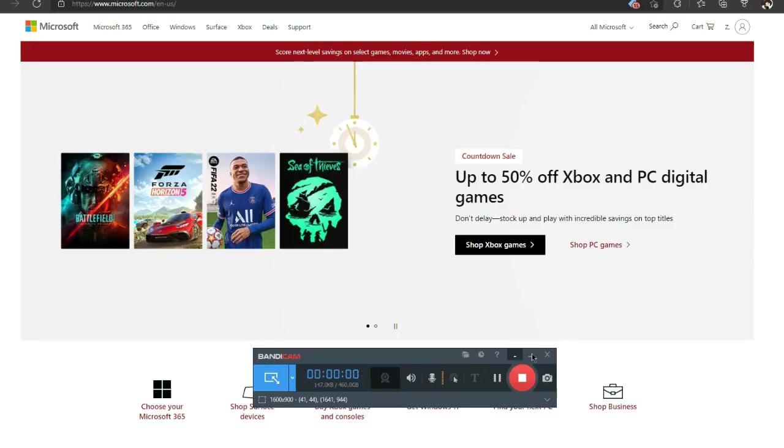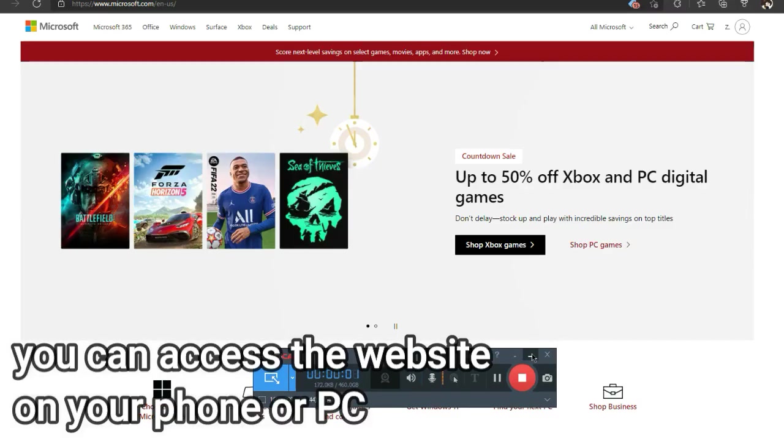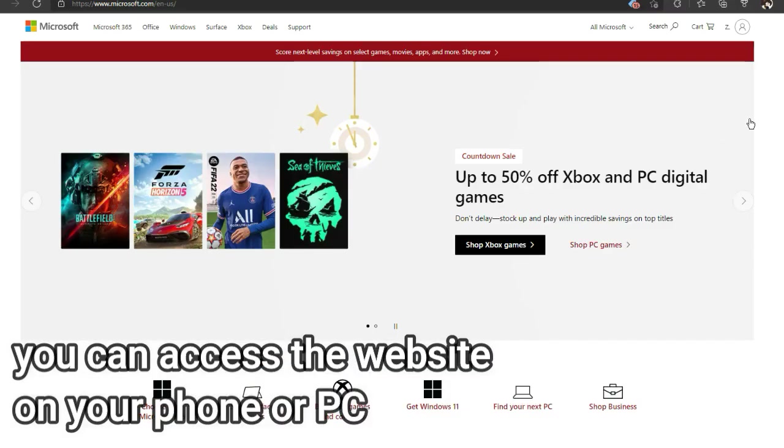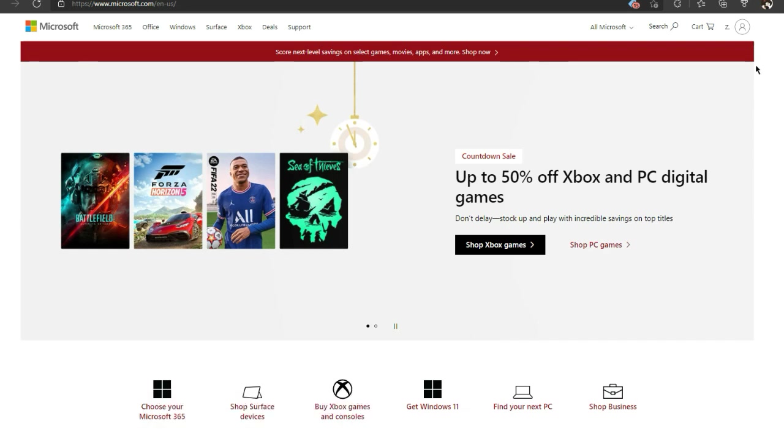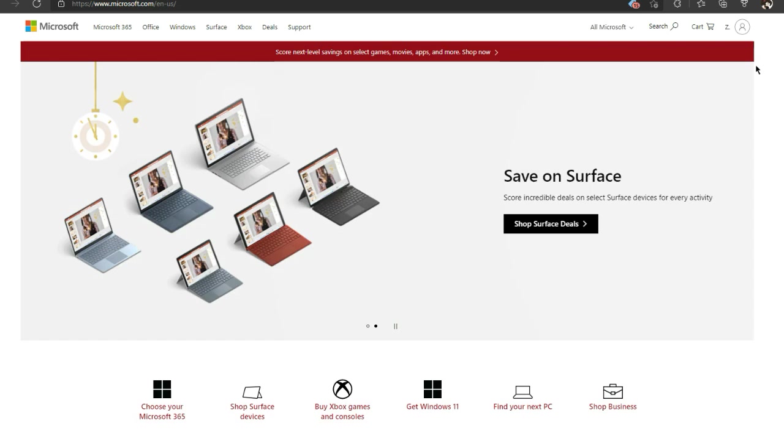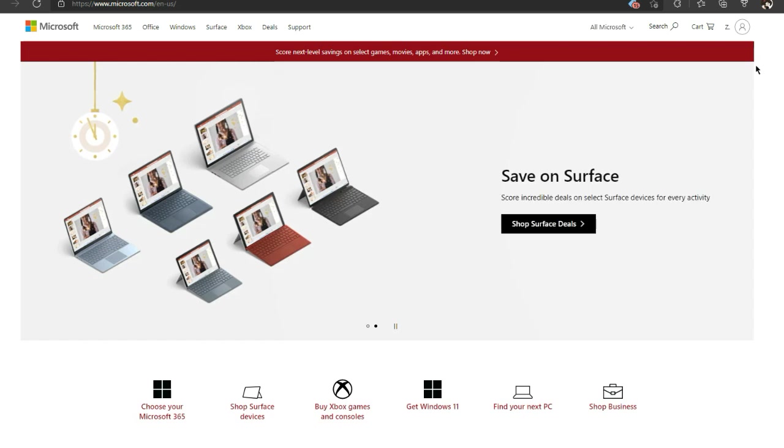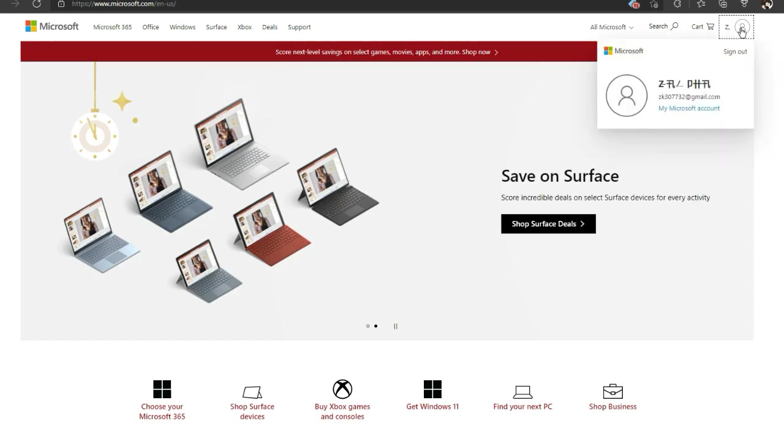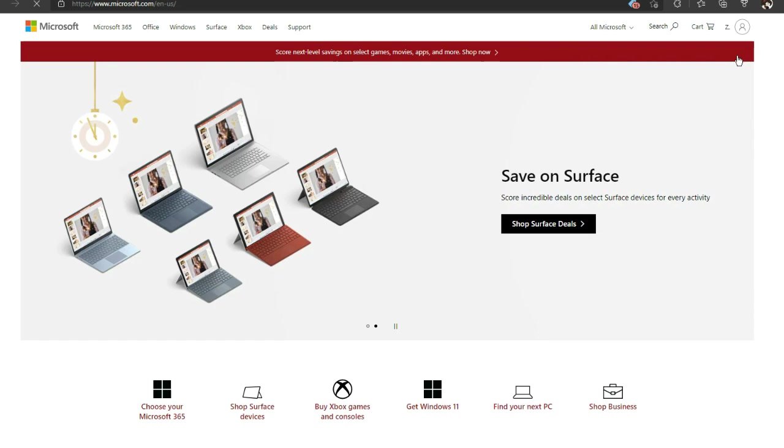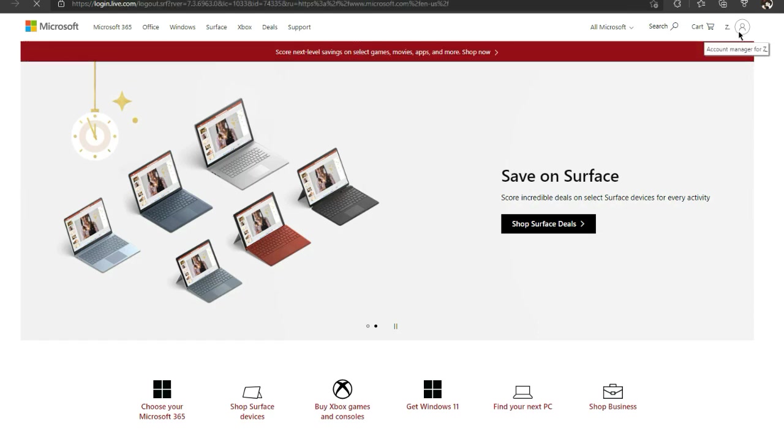So you guys may think it may be easier said than done, well actually it is pretty easy to do. Right now I'm currently using my main account. I'm gonna go ahead and sign out because I do know for a fact that I have the Microsoft Authenticator, which I really recommend getting.